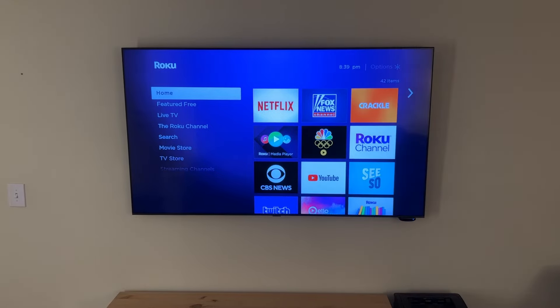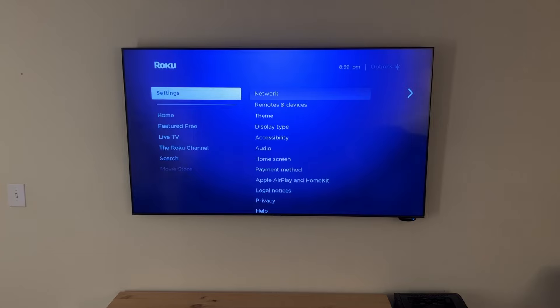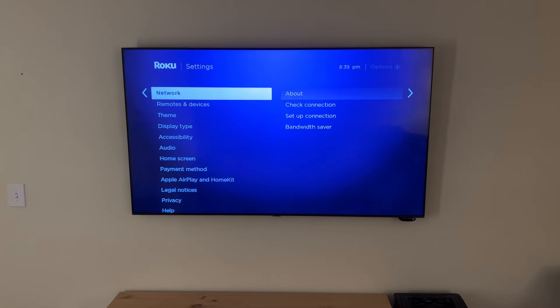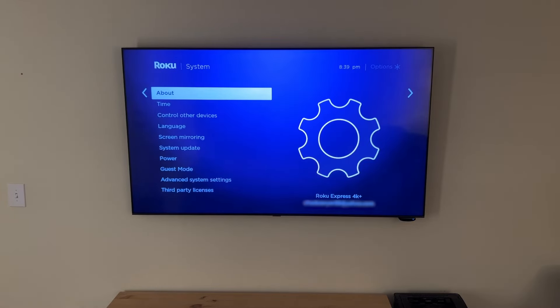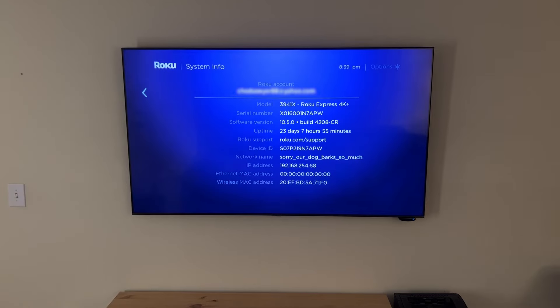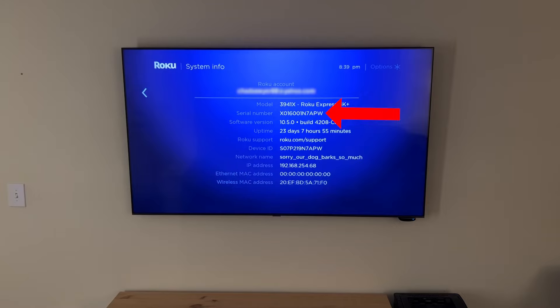First on the Roku, go to Settings, then go to System, go to About and select that. I blurred it out because it's my personal email, but you'll want to remember whatever account is at the top here. And the other piece of info we need off of this screen is the serial number.